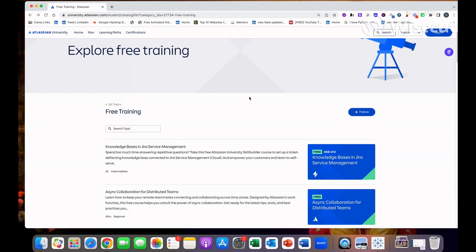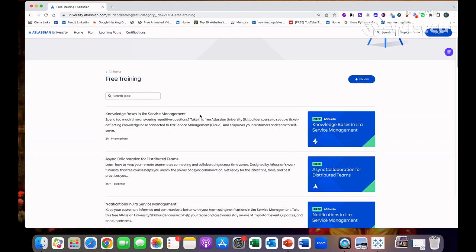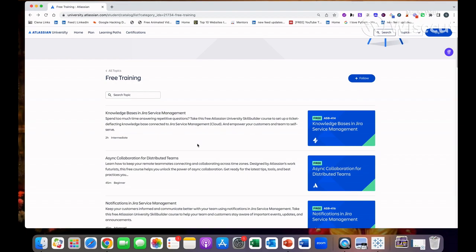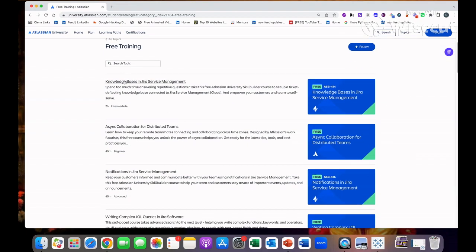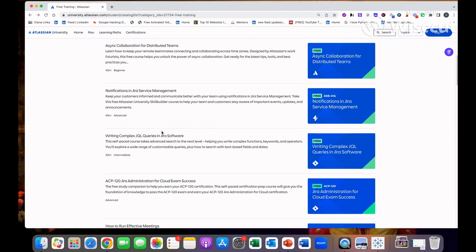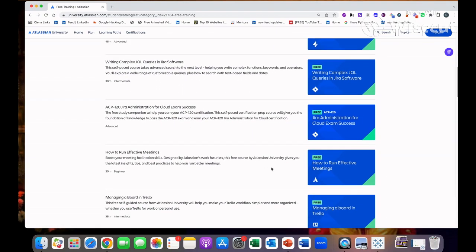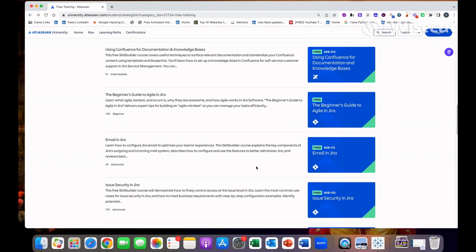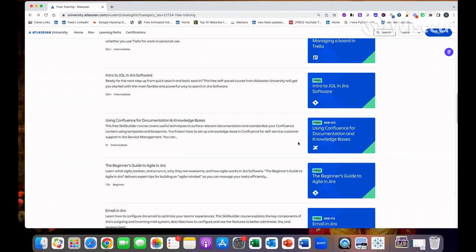They are giving free courses and people can get their certification after completion of these courses. In the starting you can do these courses. In order to get enrolled, they have mentioned so many modules like managing the board in Jira, how to run effective meetings, Jira administrator, even cloud exam success.